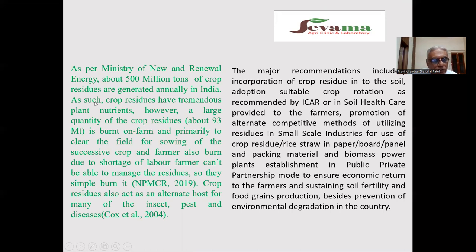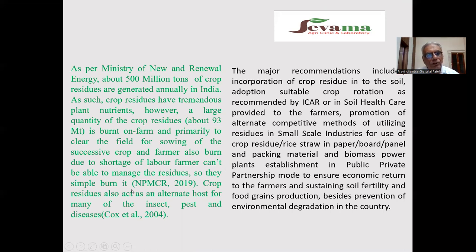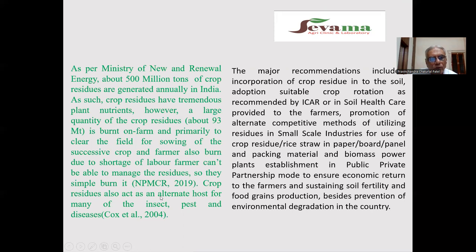Crop residue has tremendous plant nutrients. However, a large quantity of crop residue — about 93 million tons — is burned on farms, primarily to clear the field for sowing the next crop. Farmers also burn due to shortage of labor and inability to manage the residue, so they simply burn it. Crop residue also acts as an alternate host for many insects, pests and diseases.